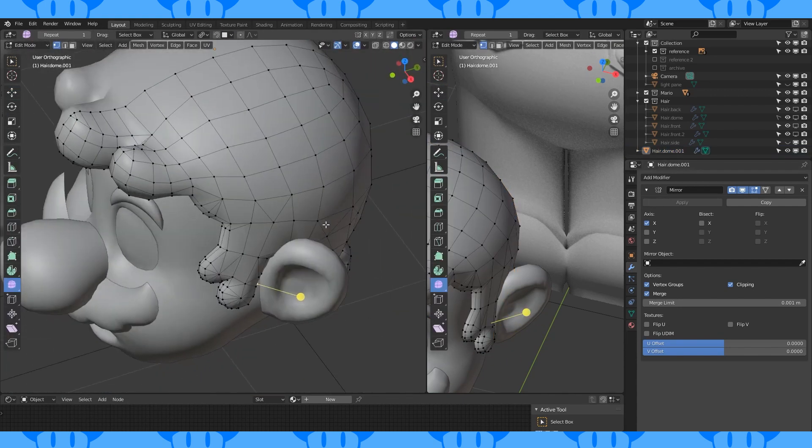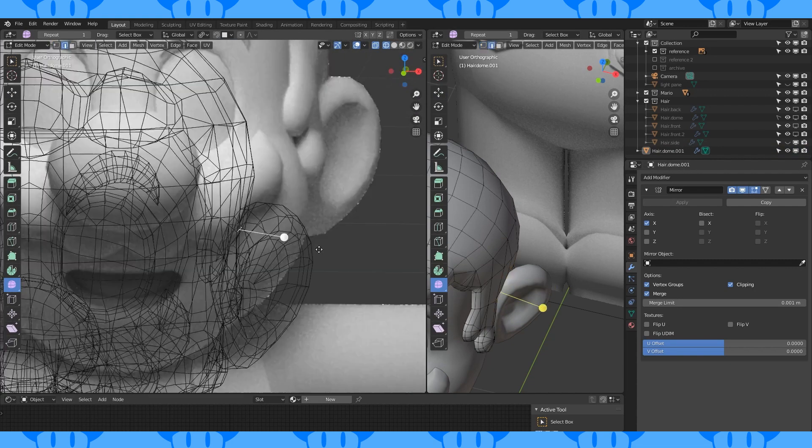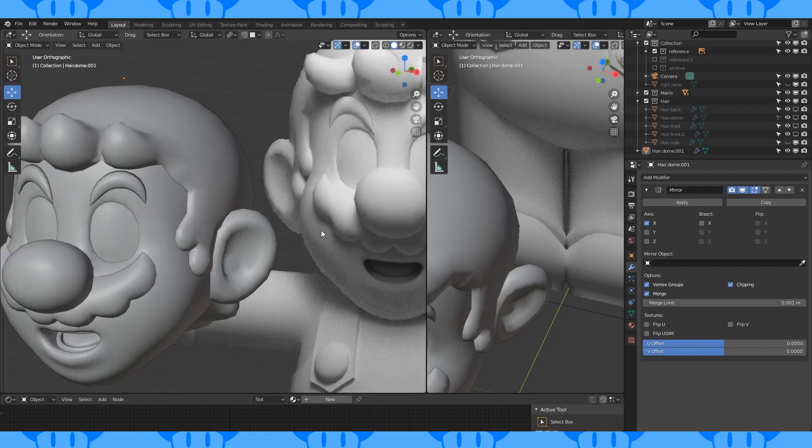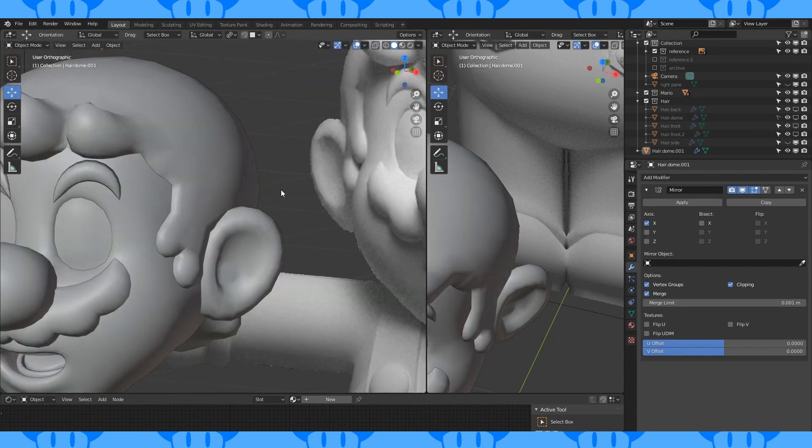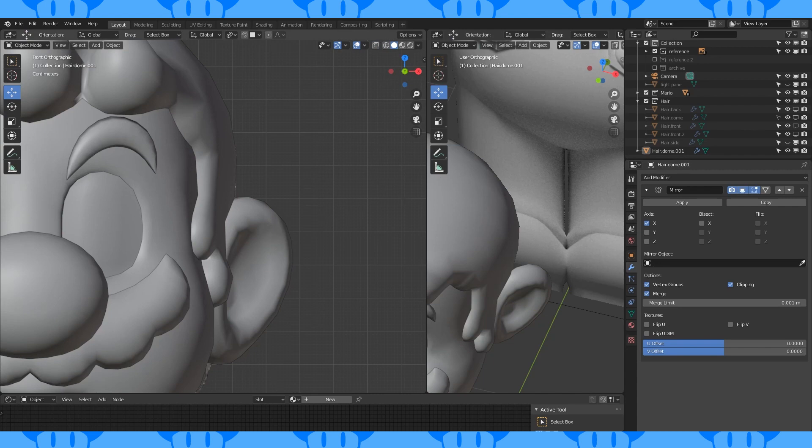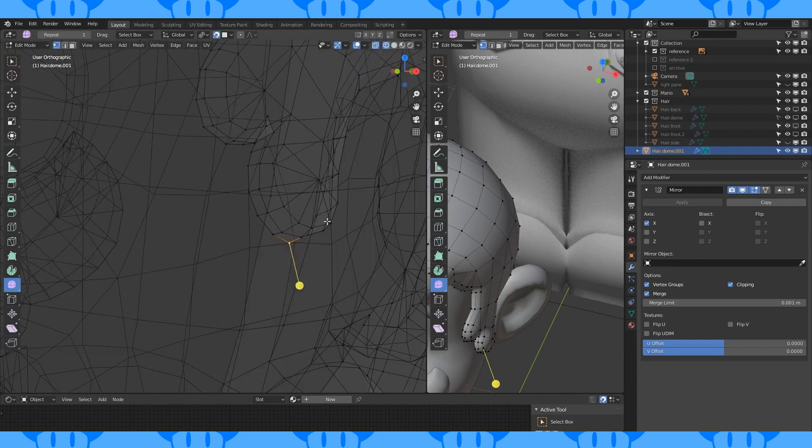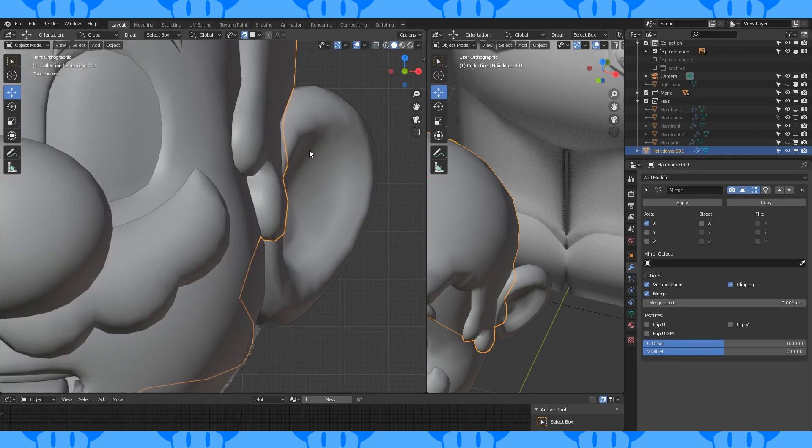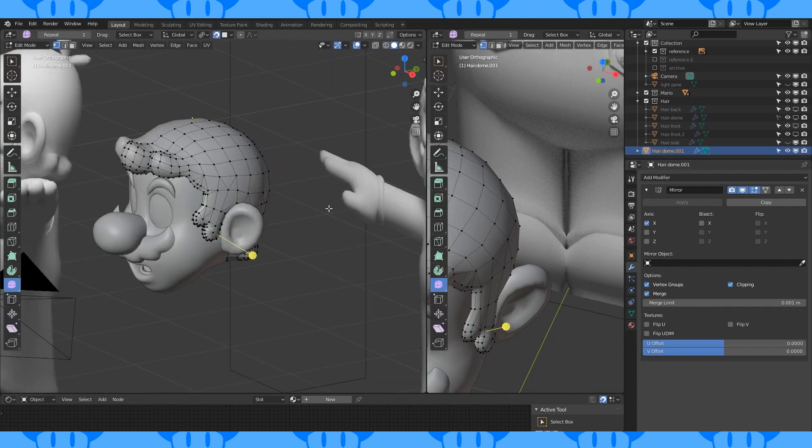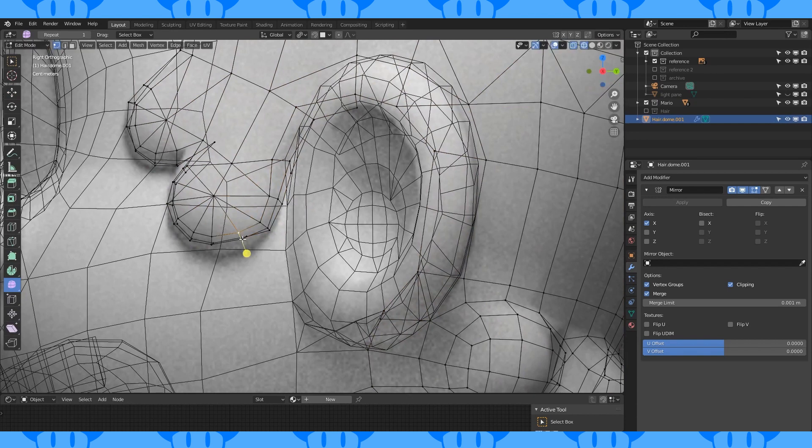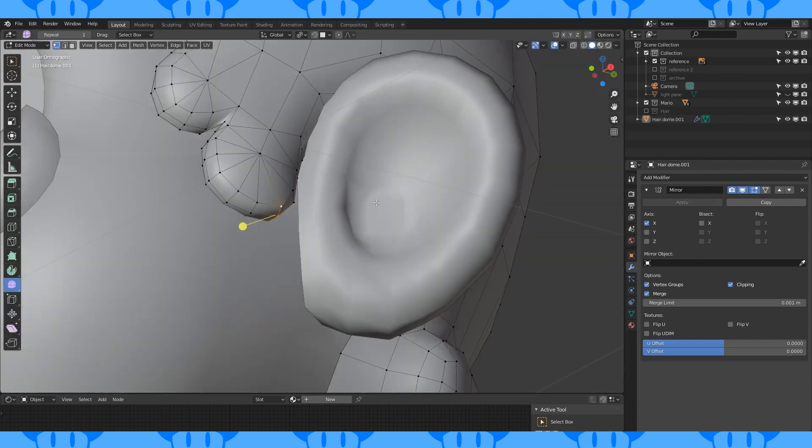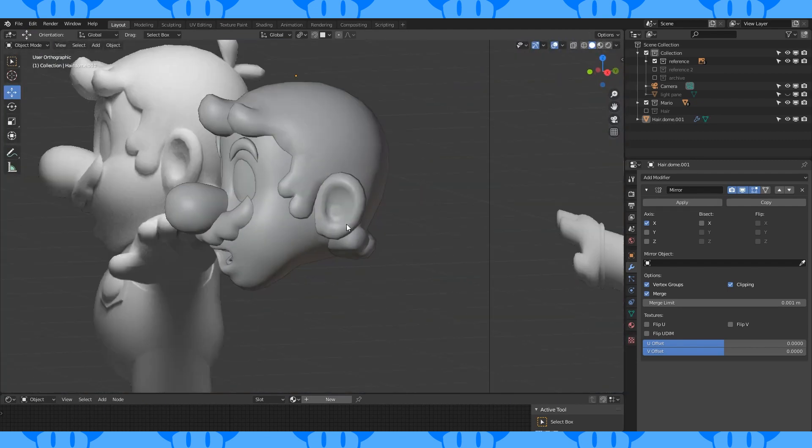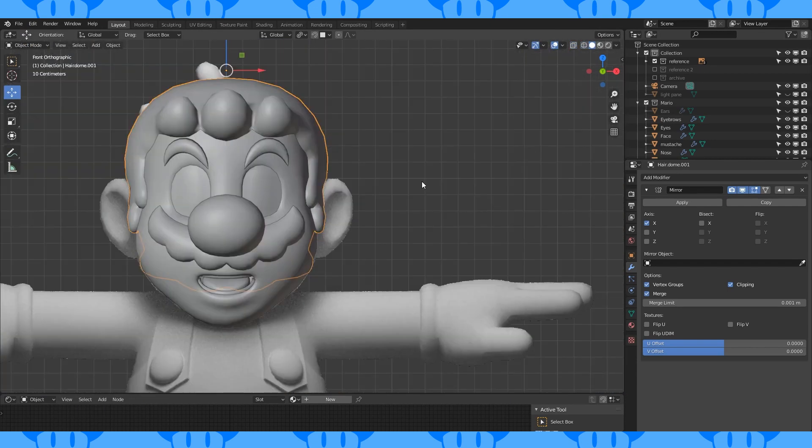The shading around the ear could use a bit of help. Cut in some edges here. Dissolve this edge and this one. Reposition stuff until it looks good. I think that'll work.